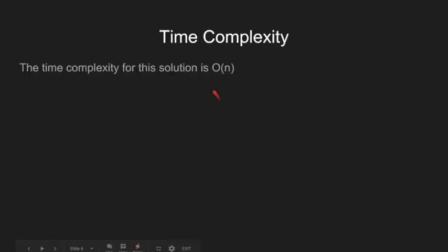The time complexity of this solution is O(n) since we are traversing the string only once.